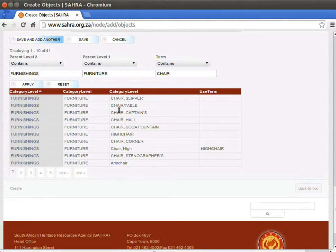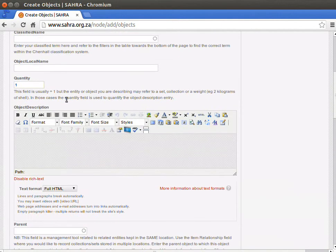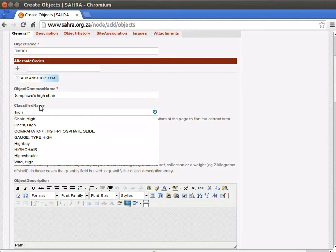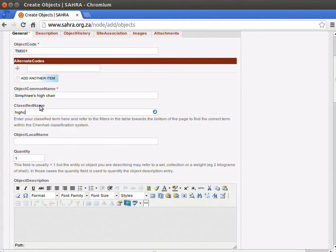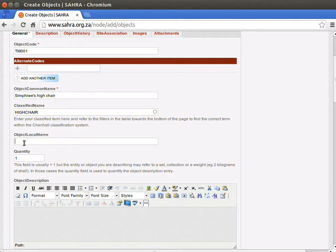Now I can see high chair appeared. I could copy and paste that into the classified name. All of these fields with a little round search circle, you just simply start typing and complete the choice. If I entered something here that doesn't exist, it'll give me an error message at the end.